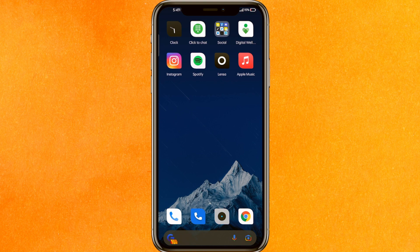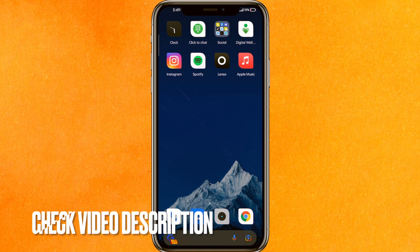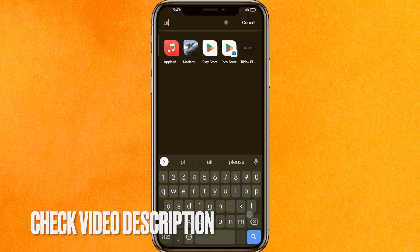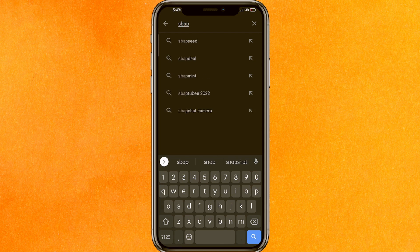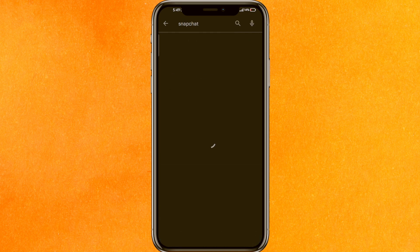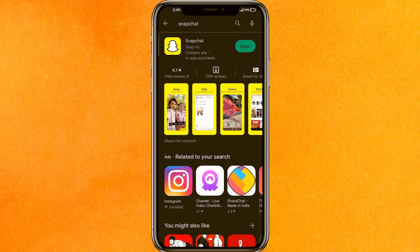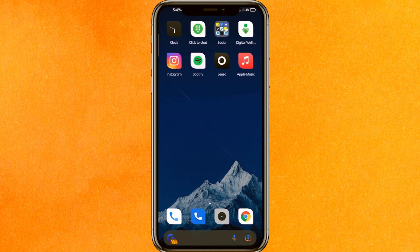Check the video description — I will try to leave the written instructions there. The very first thing we have to do is go into the Play Store, search Snapchat, and hit enter. We have to make sure that we are using the updated version of Snapchat. If you find the option to update instead of open, make sure you update the app right now.